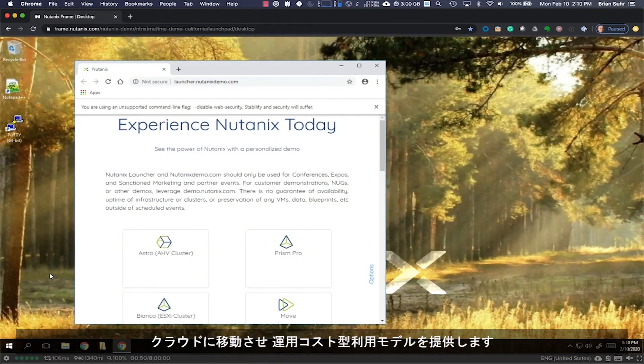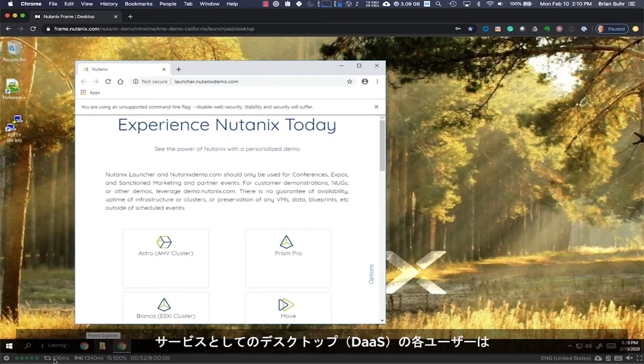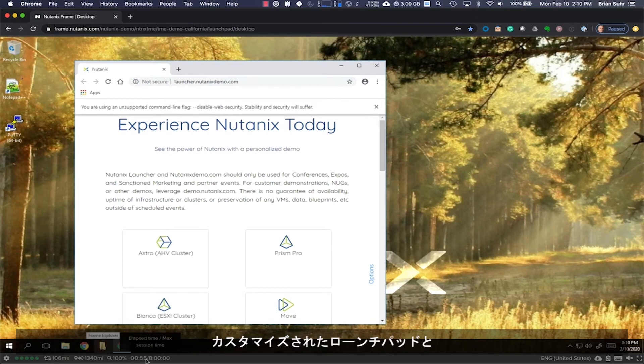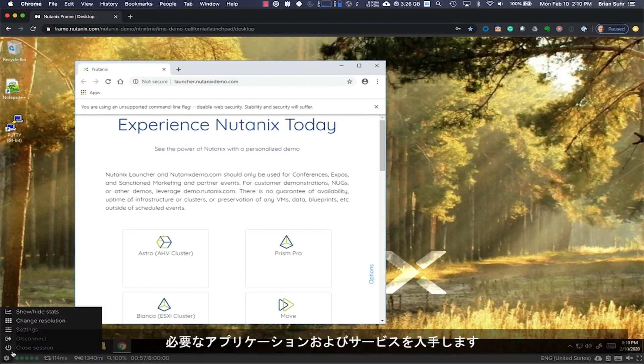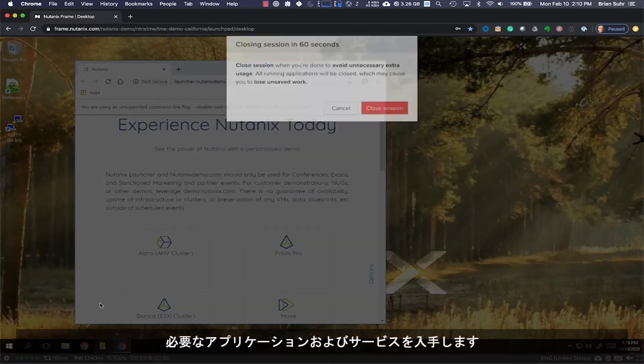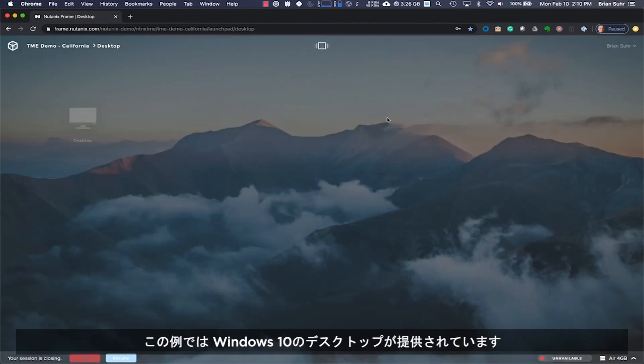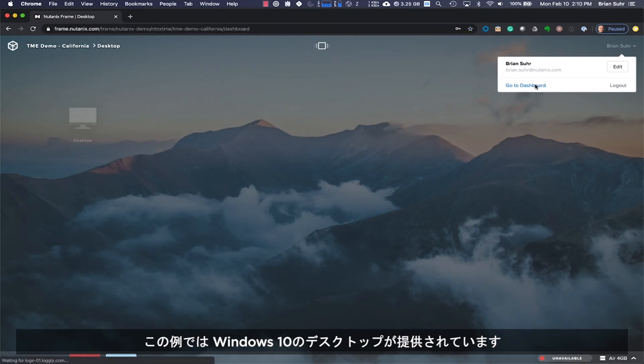With Desktop-as-a-Service, or DaaS, each user gets a customized launchpad with the applications and services they need. In this example, the user is provided a Windows 10 desktop.